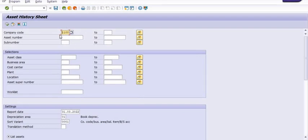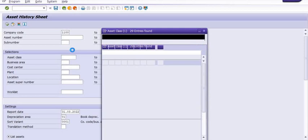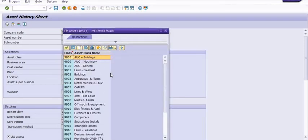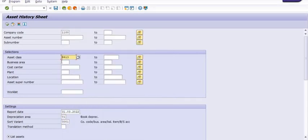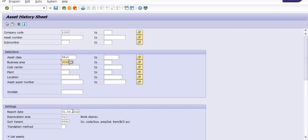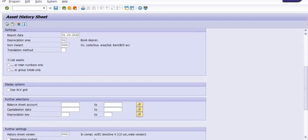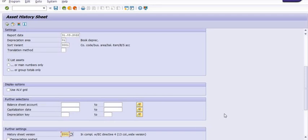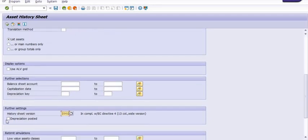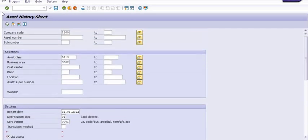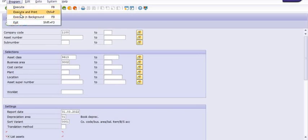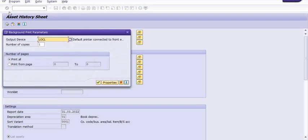For example, there is a transaction code AR02 which is extraction of the asset register. If there are one lakh assets in your company and you want to extract all the data at the same time in the same file, then it's big data. If you want to extract the data in the command window and wait for the execution time, it will be time-consuming. Maybe it will crash and give you ABAP runtime error. It's preferable to execute such reports in the background.